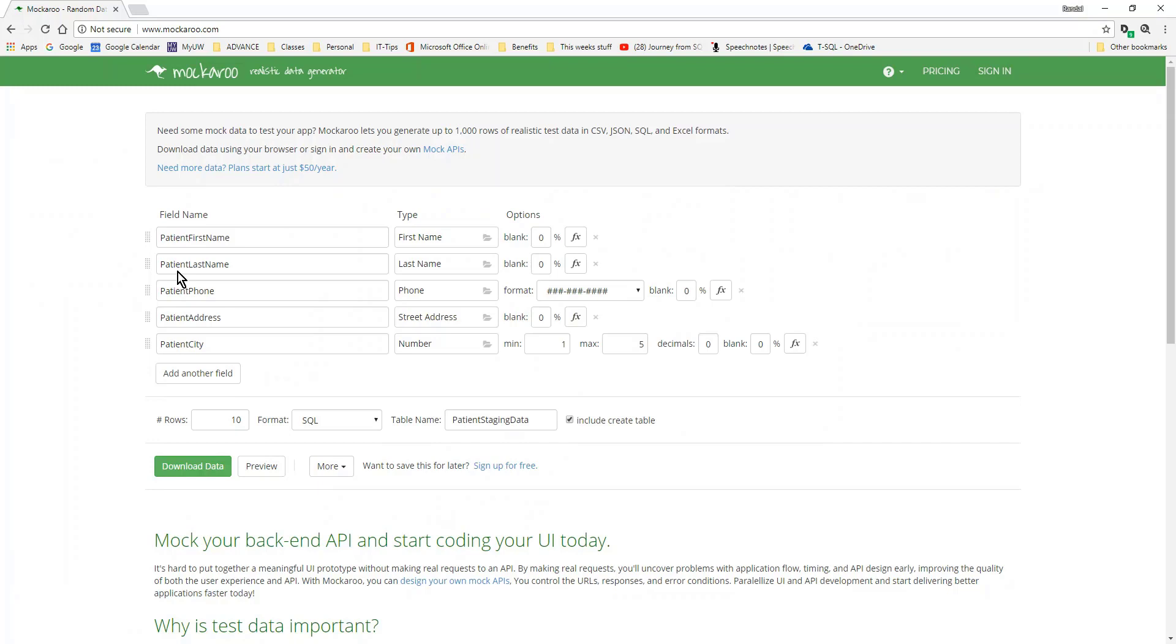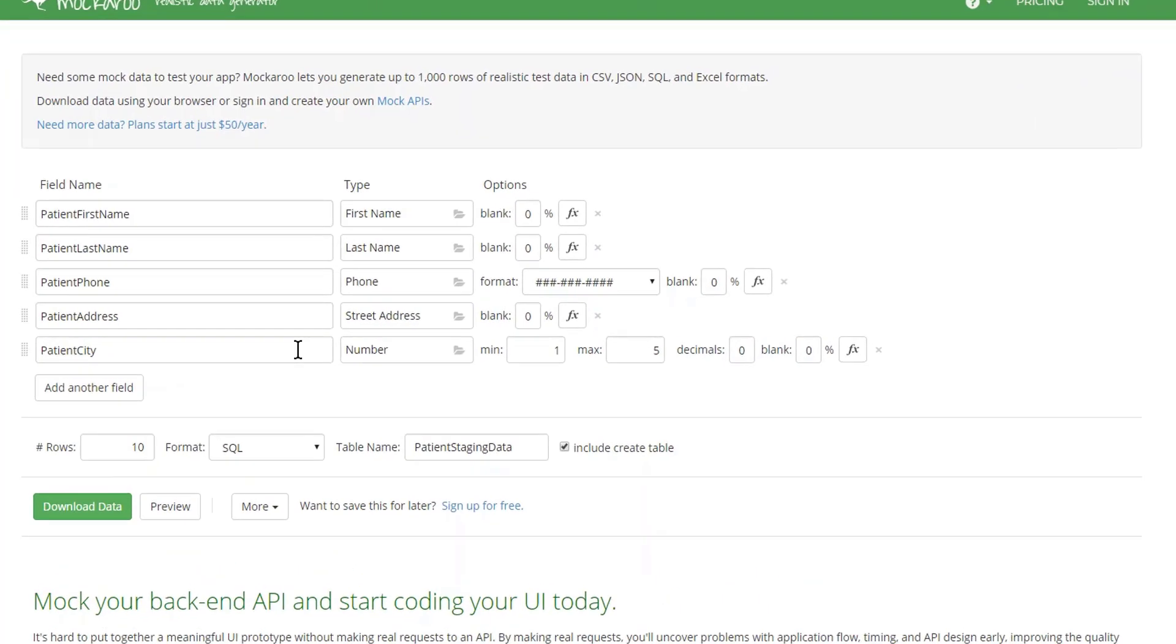So what I mean by that is, let's say I'm using a tool like this mockaroo website to generate some fictitious data. When I get to a city, it will generate cities from around the world, and I may not want that. I may want something more specific to my needs.